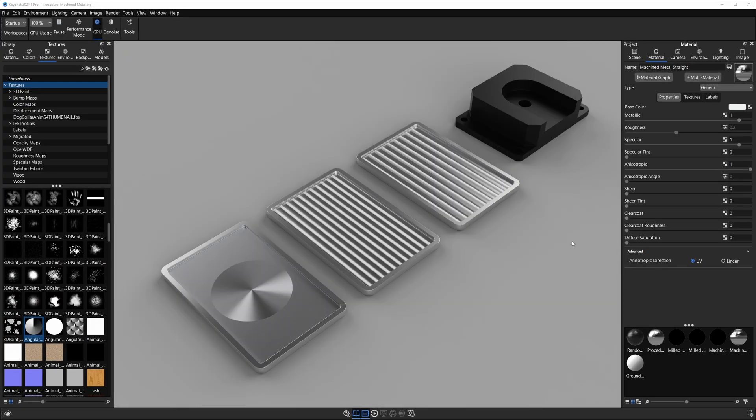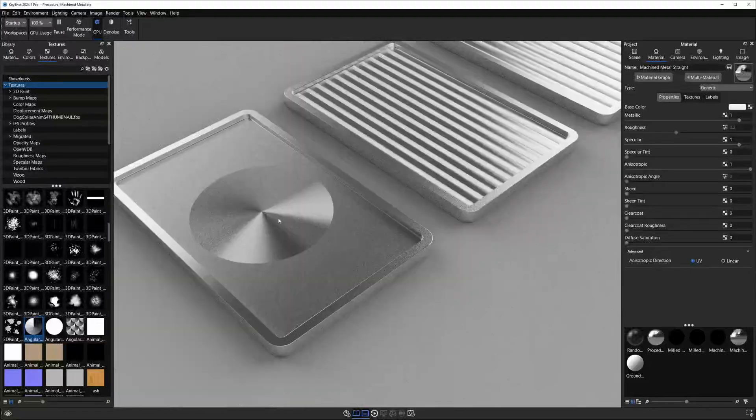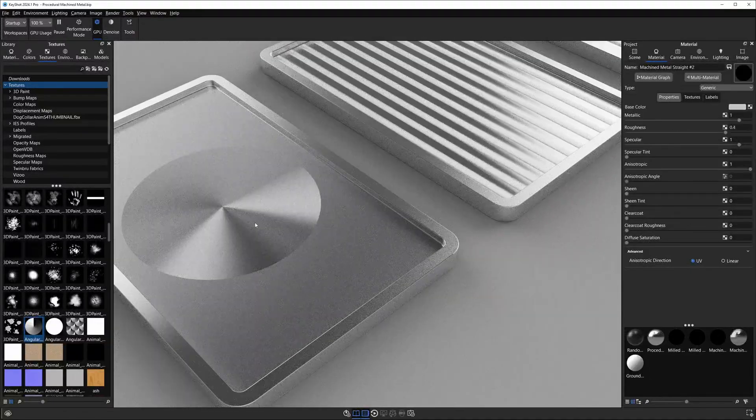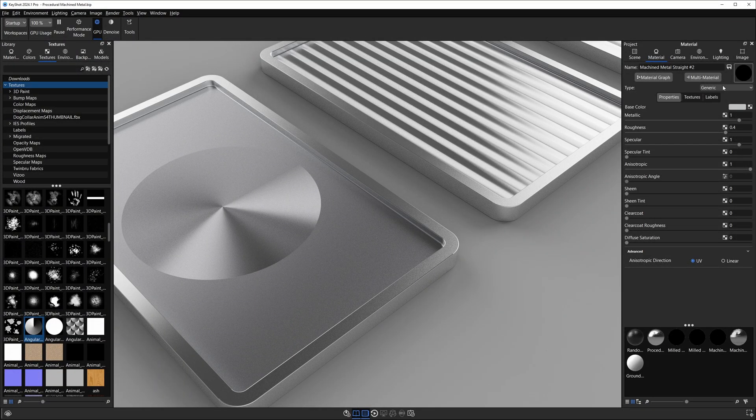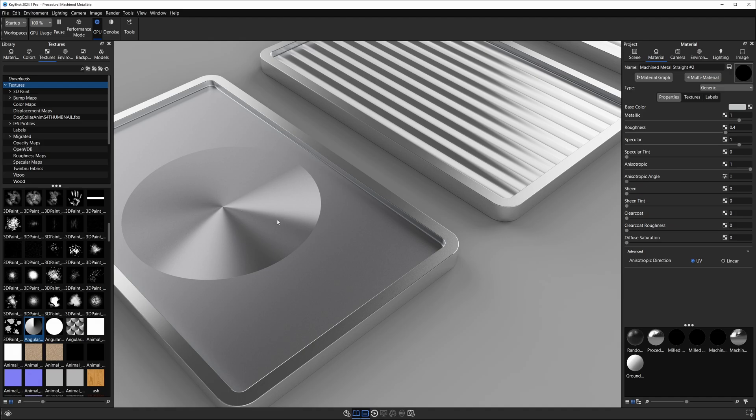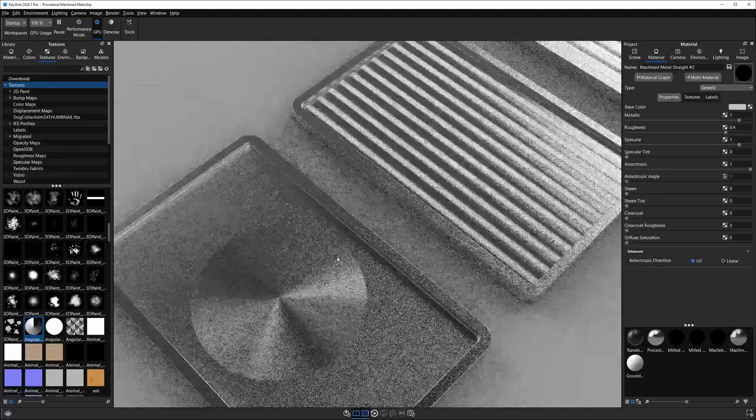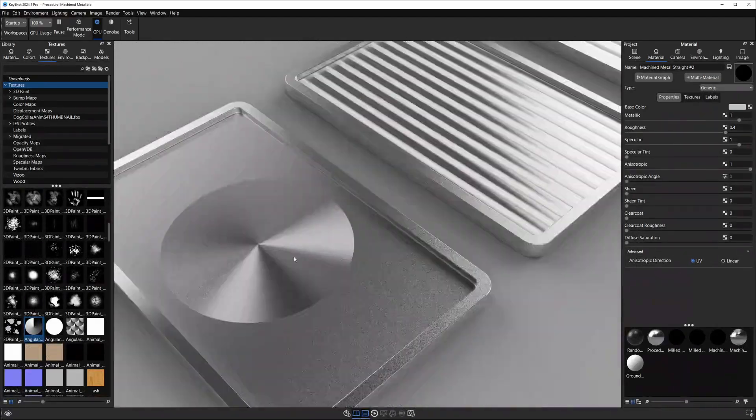Before I jump straight into showing you how to build this material in KeyShot from scratch, I want to make sure you understand why and how it works. Let's look at this first example on the left. If I double click on it you'll see it's made using the generic material, and the reason we're using generic material is because it's got a property we need called anisotropic angle. This is allowing us to control how the light is reflecting off the surface.